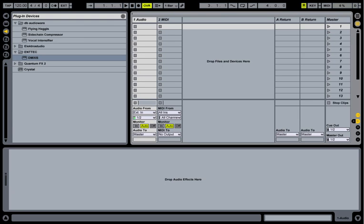Okay, here we have Ableton Live. I am going to show you how to use DMXS inside Ableton Live and we are going to be using MIDI notes to program our light show.